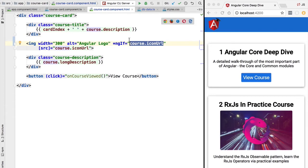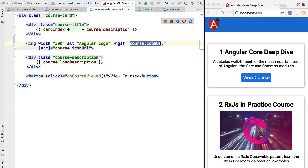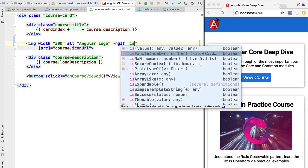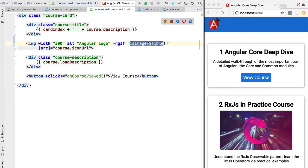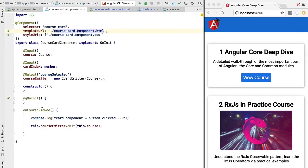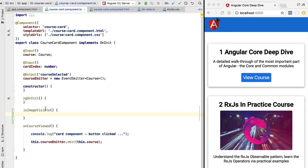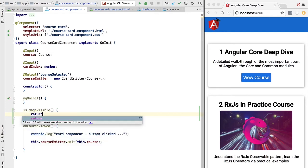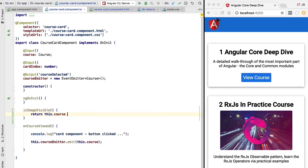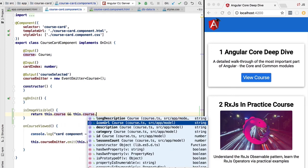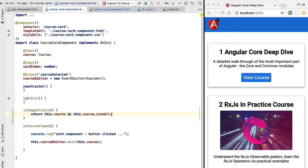We don't have to pass only booleans or strings to ngIf — we could pass an object, and if the object is undefined it evaluates to false; any other object evaluates to true. We can also pass a function call, for example a method called isImageVisible defined in our component, which returns a boolean indicating whether the image should be visible, checking that the course property is defined and has an iconUrl property. After reloading, the same logic works as expected.